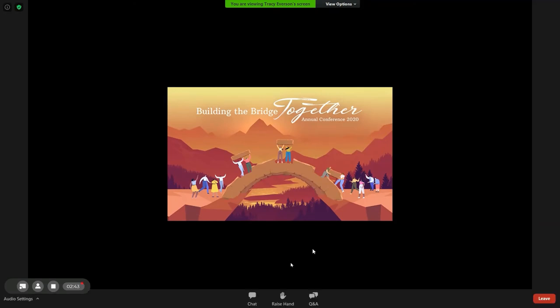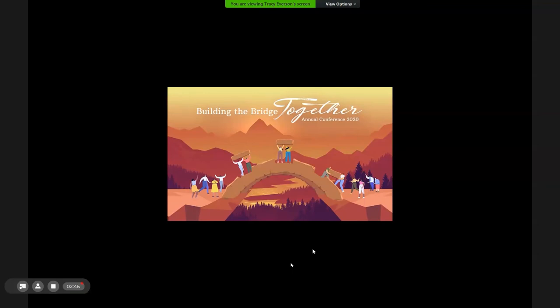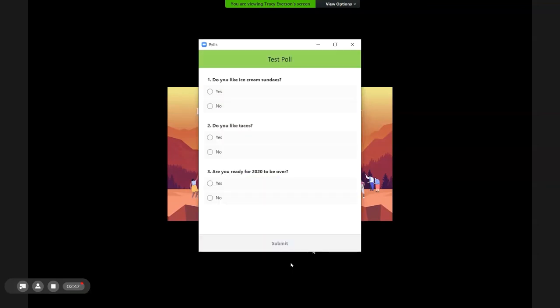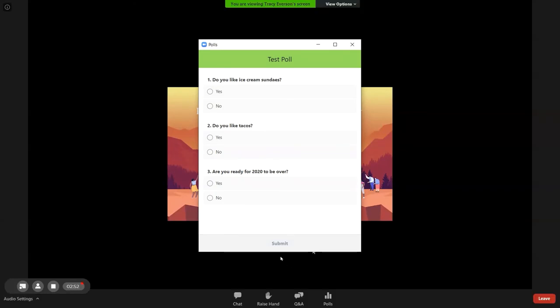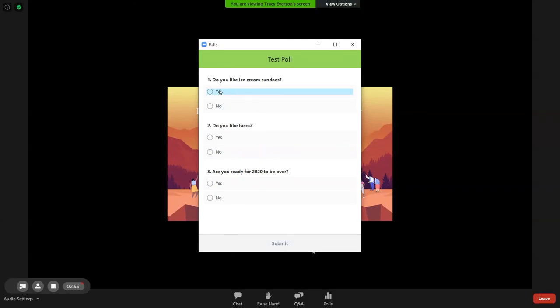The Zoom polling feature will be used for most of the voting. When a poll is introduced, it will be displayed on your screen. Click the small circle to the left of your choice and click Submit to cast your vote.